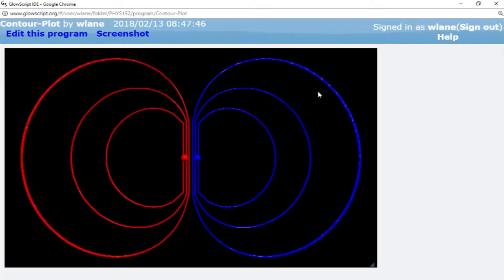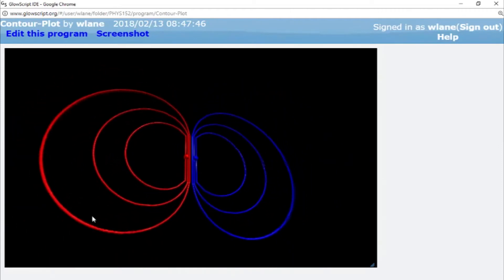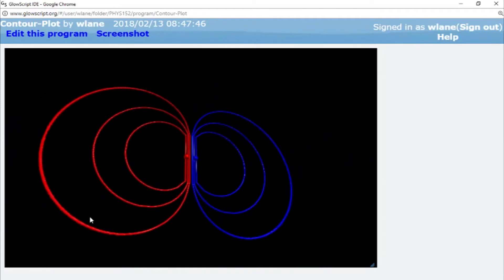We spent the last six videos looking at the electric fields created by charge distributions. Today I want to take a look at the electric potential created by one of these charge distributions. Electric field is useful and important, but it's kind of difficult to work with because it's a vector quantity. We don't really have a way of measuring it directly. In a lot of applications it's more useful to measure the electric potential, which we sometimes colloquially call the voltage.